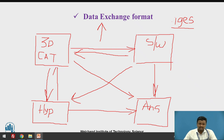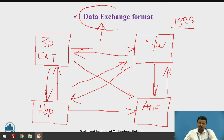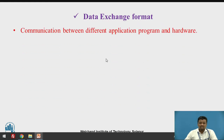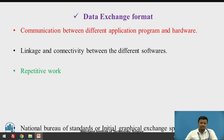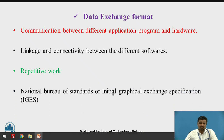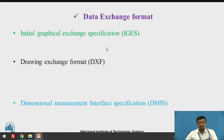Vice versa, if there is a requirement to modify the model — suppose you want to change the SolidWorks file or make changes with respect to the ANSYS software — you can do that. This is the importance of data exchange format. Data exchange format enables communication between different application programs and hardware, providing linkage and connectivity between different softwares, and we can avoid repetitive work. The very important concept is Initial Graphic Exchange Specification. We will also discuss Drawing Exchange Format and DMIS.